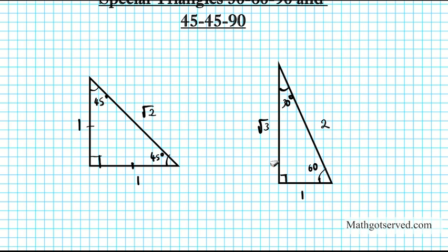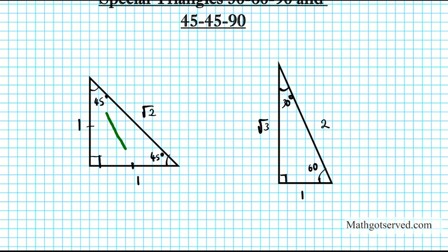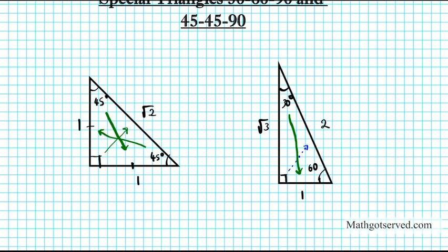What you need to remember is the orientation of the side measures relative to the angles. For the 45-45-90 triangle: opposite 45 is 1, opposite the other 45 is also 1, and opposite 90 degrees is root 2. For the 30-60-90 triangle: opposite 30 degrees is 1, opposite 90 degrees is 2, and opposite 60 degrees is root 3.